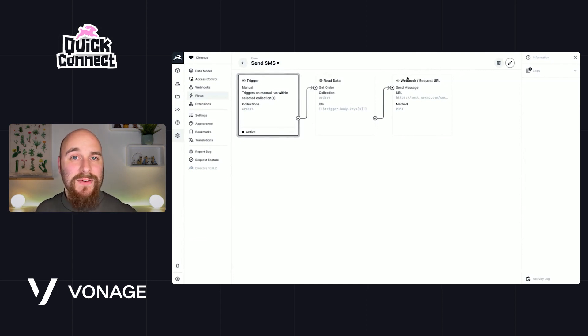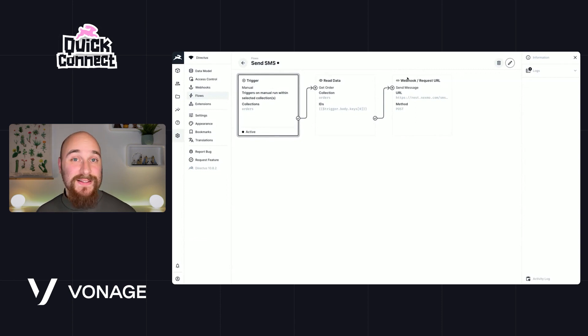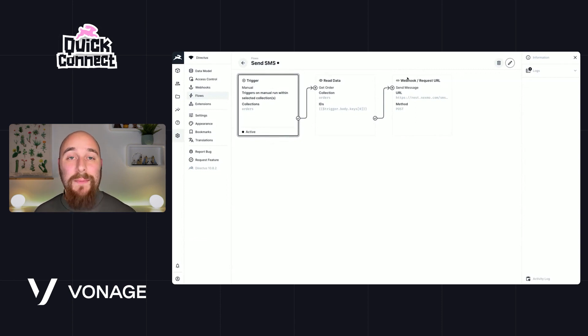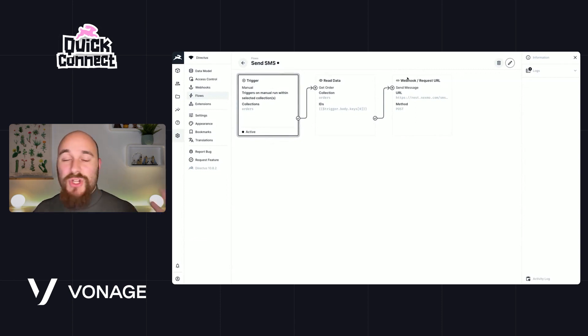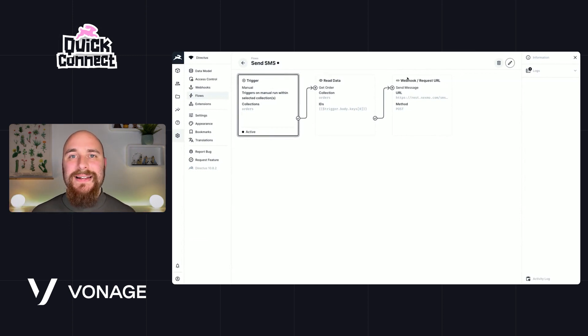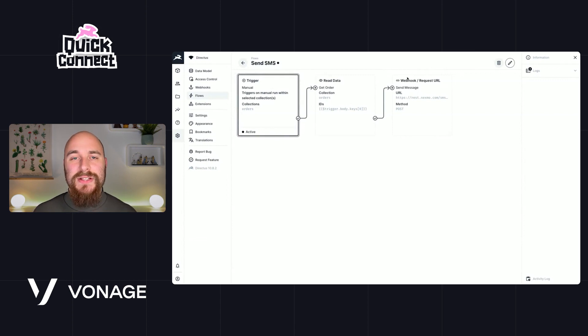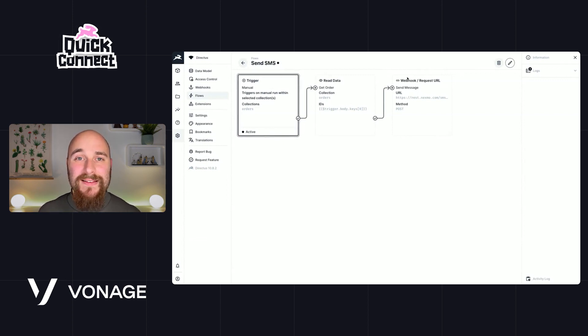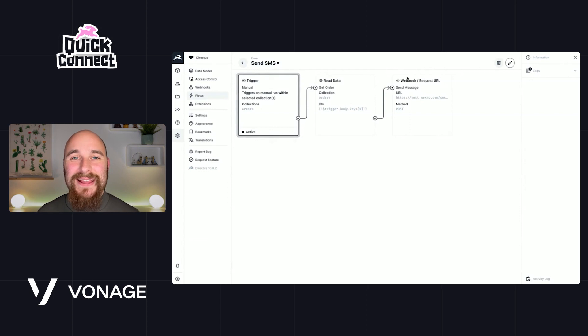And of course, this doesn't have to be in Directus automate and flows. It can be over in our Insights dashboards, or it can be in a hook, and so many other ways. But this is a little starting point to see how you can send SMS messages, text messages, using Vonage and Directus together. Hope you've enjoyed this episode of Quick Connect and I'll see you in the next episode.